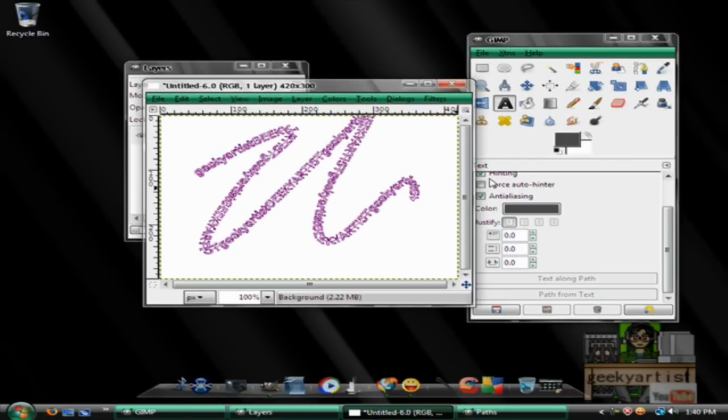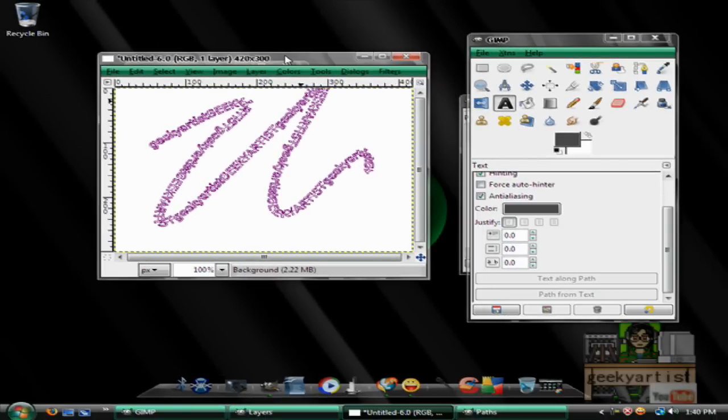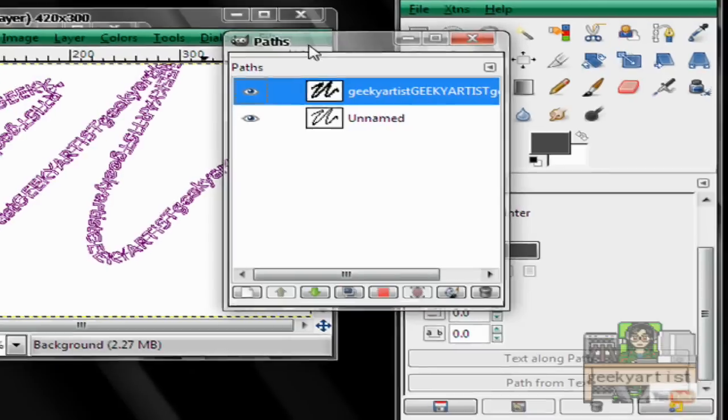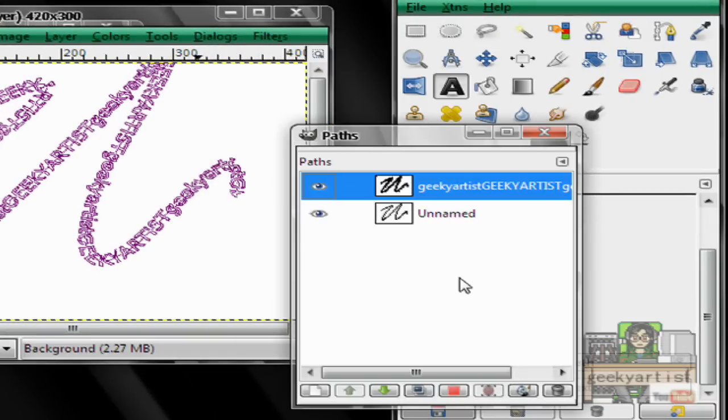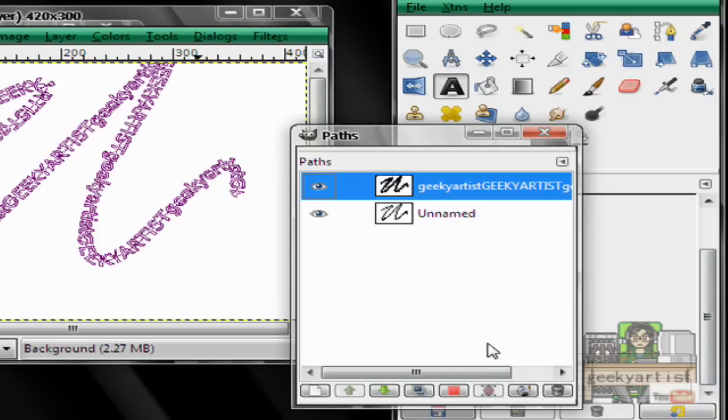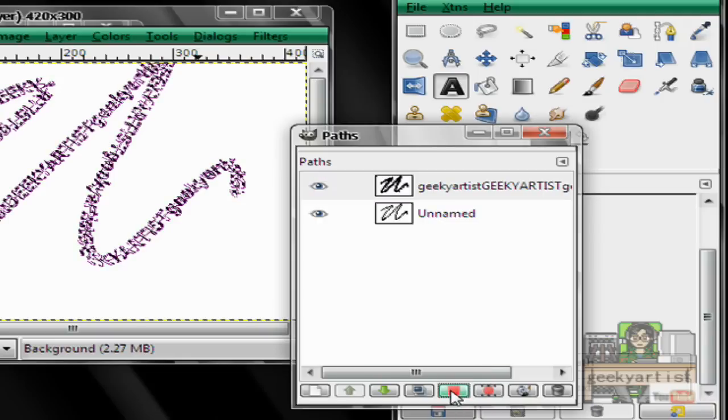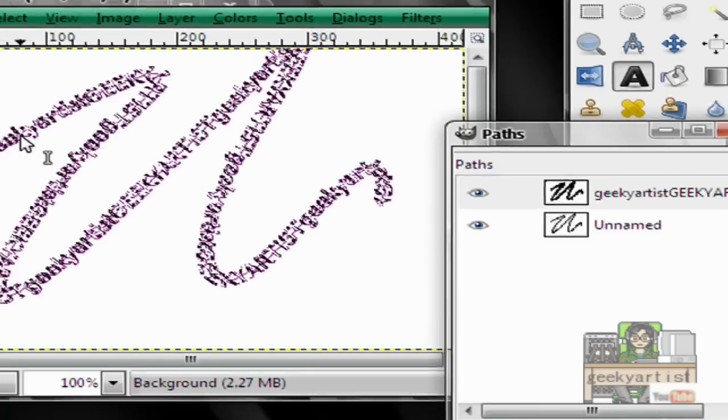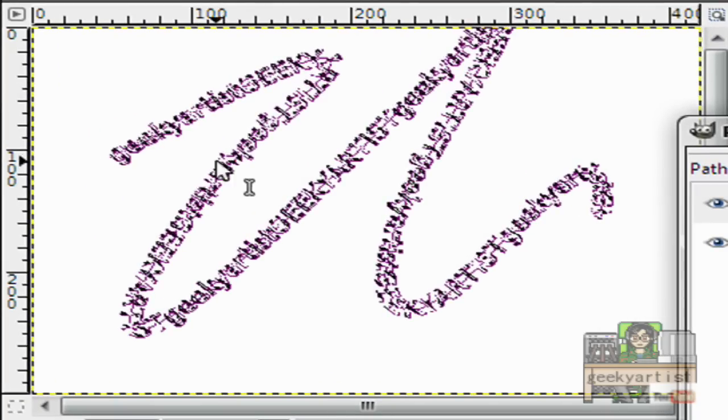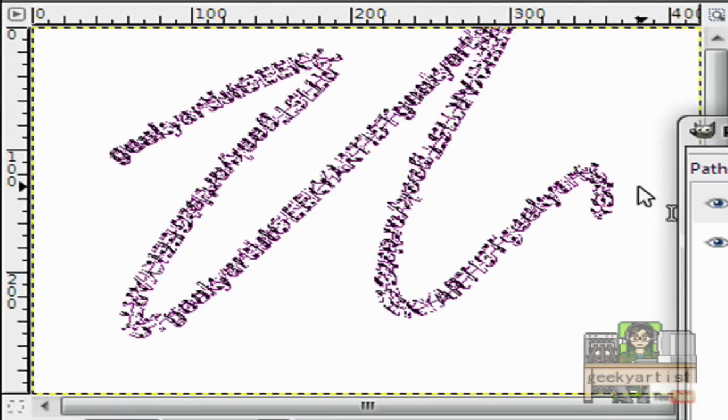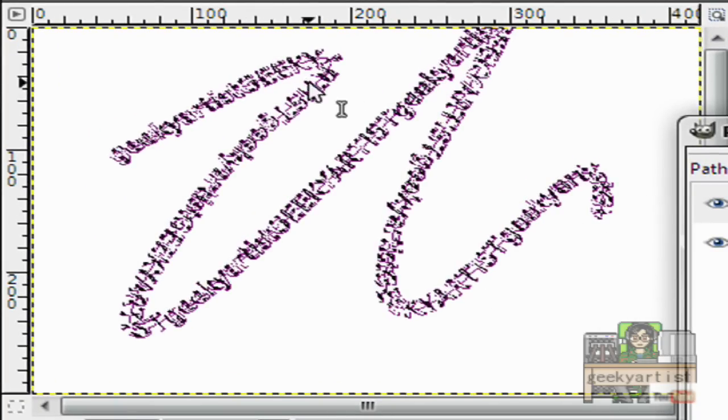So we're not done yet. Now we go to our paths dialog. We highlight the one with the text on, Geeky Artist. Then we go to our paths to selection button right here. And you will see our famous dash lines along our text.